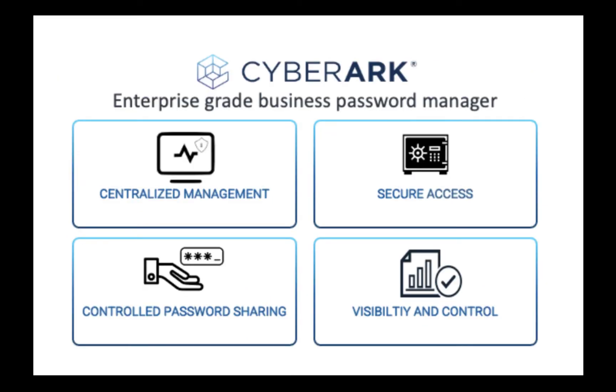CyberArk offers many other advanced benefits, but in this video, we'll walk through the steps for migrating from LastPass to CyberArk Workforce Password Manager.